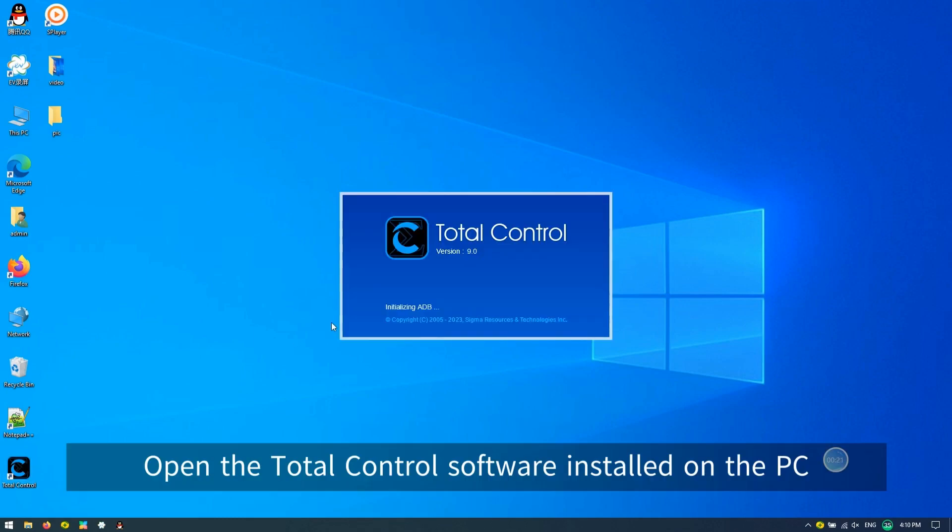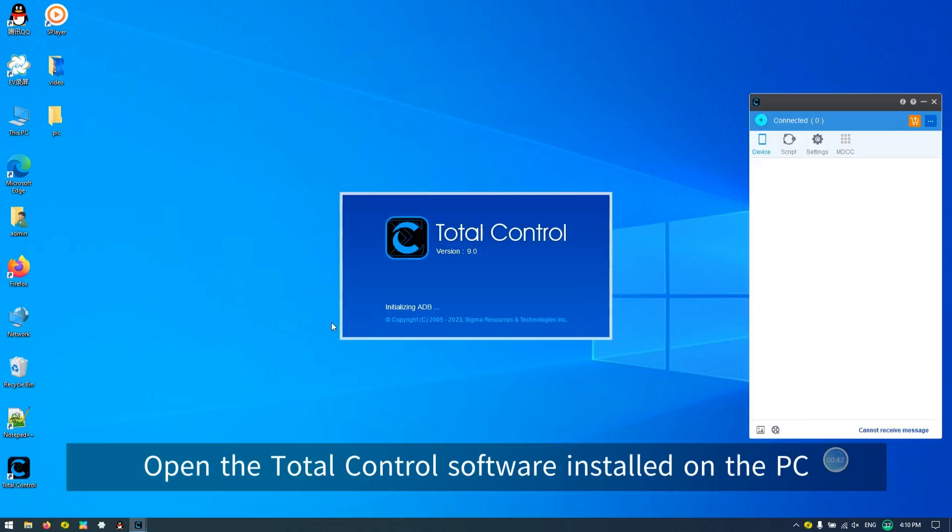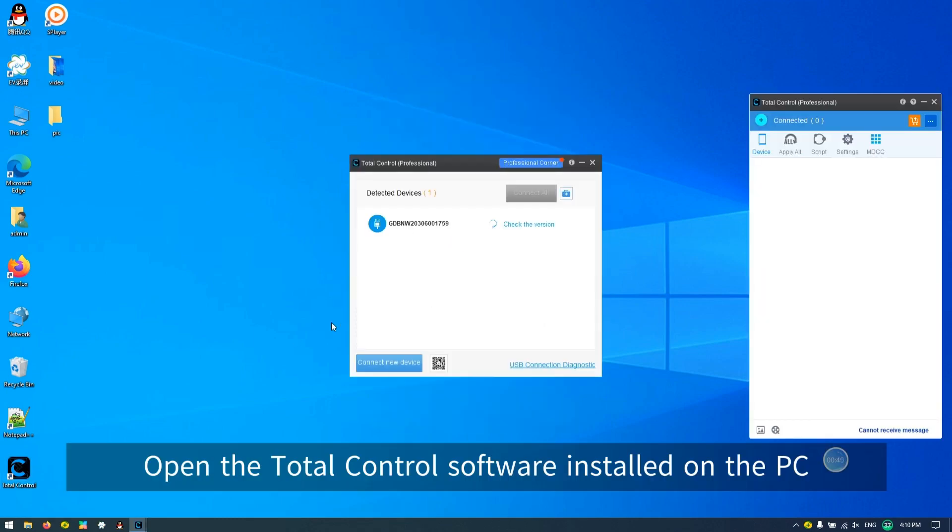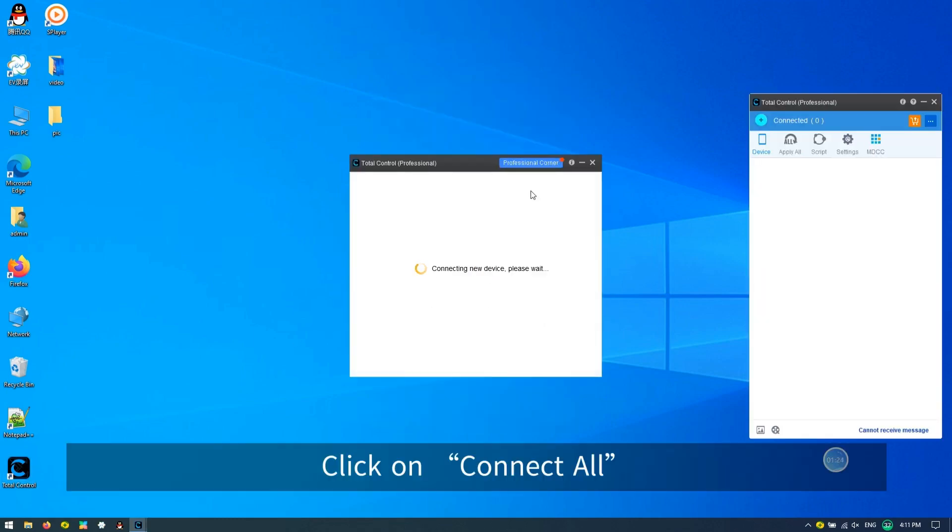Open the total control software installed on your PC. Click on Connect All.